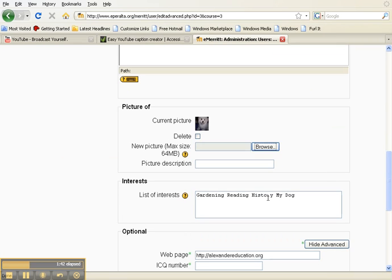If you like, you can add a list of interests and these will appear as tags in your blog.